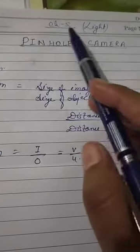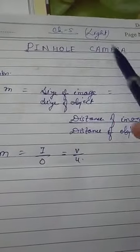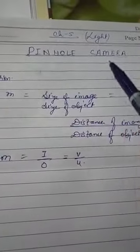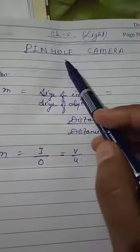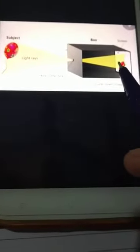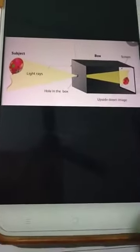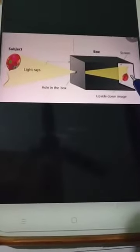Hello students, this is Chapter 5, last topic: pinhole camera. Today we will discuss what a pinhole camera is. In general cameras, the most important thing is a lens, through which we can take the image of any object. But in the pinhole camera, there is no lens — without a lens, the image of any object can appear. How? Let's see.